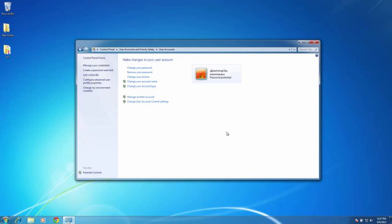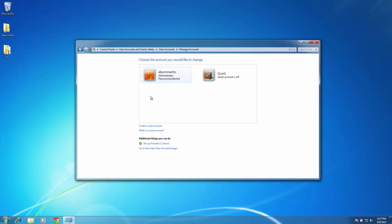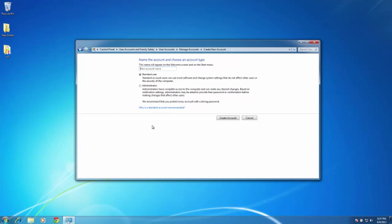If you do not want the administrator to be connected to the machine, you can always create a standard account and use that account. So if you would like to manage another account, go ahead and left click, and you can see that guest account is off. You do not want a guest account to connect to the T8 controller. So here we would select create a new account, and in here you can enter in the account name and use it as a standard user or administrator. So here I will type in ZSK standard for my account name.